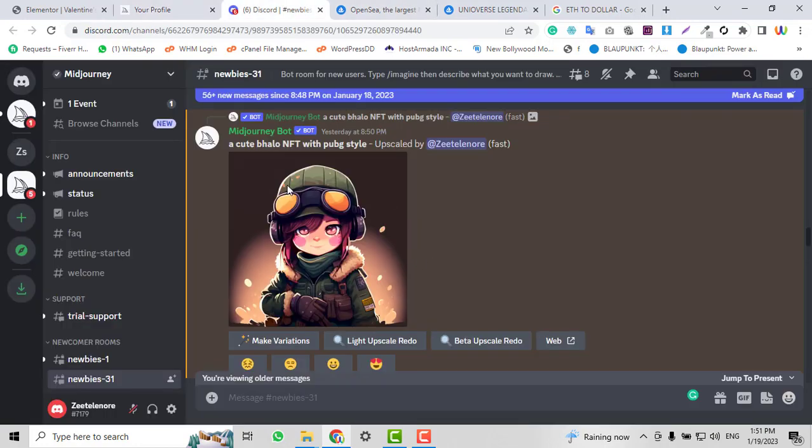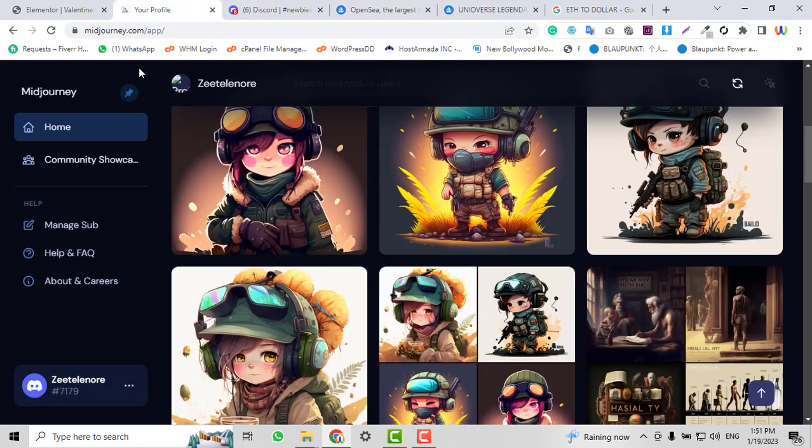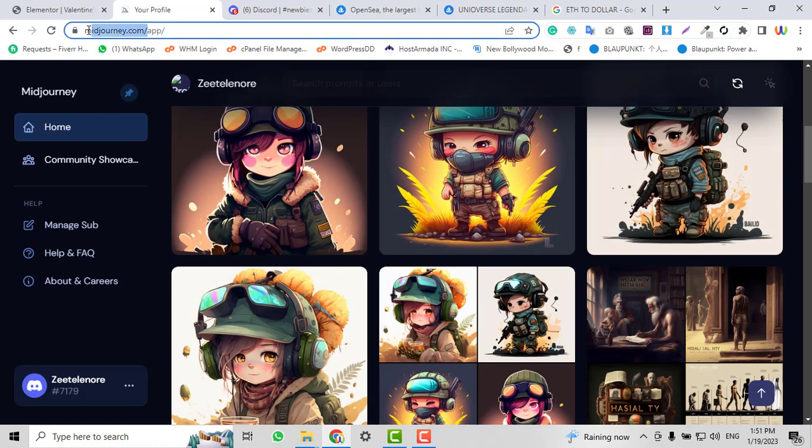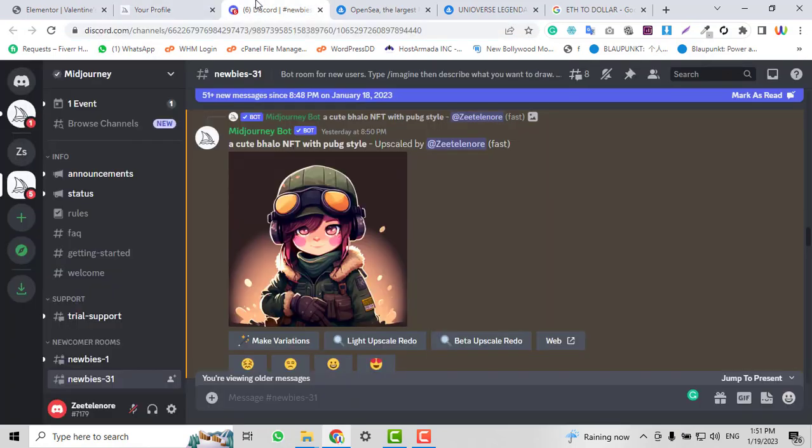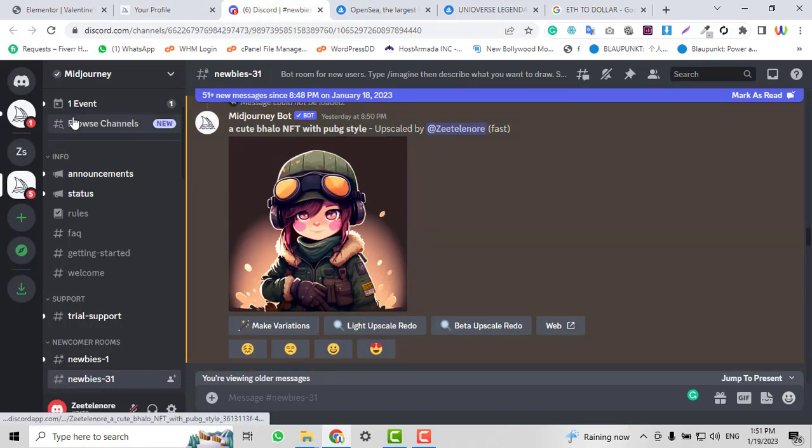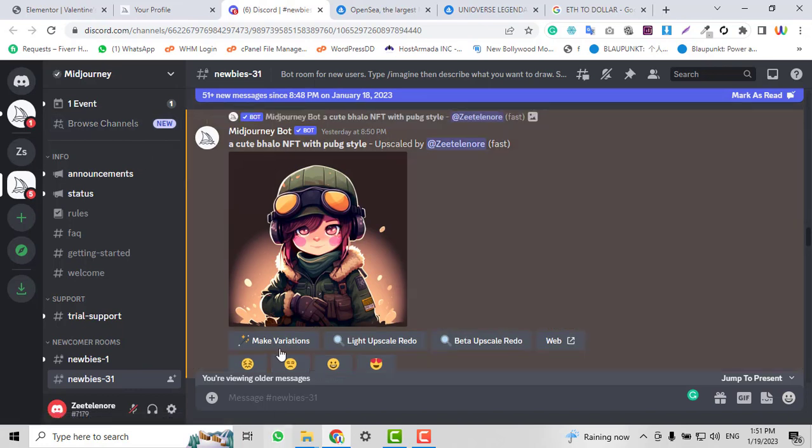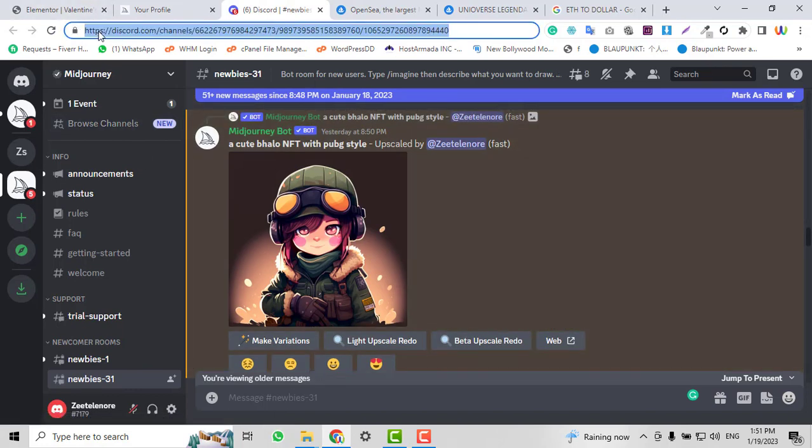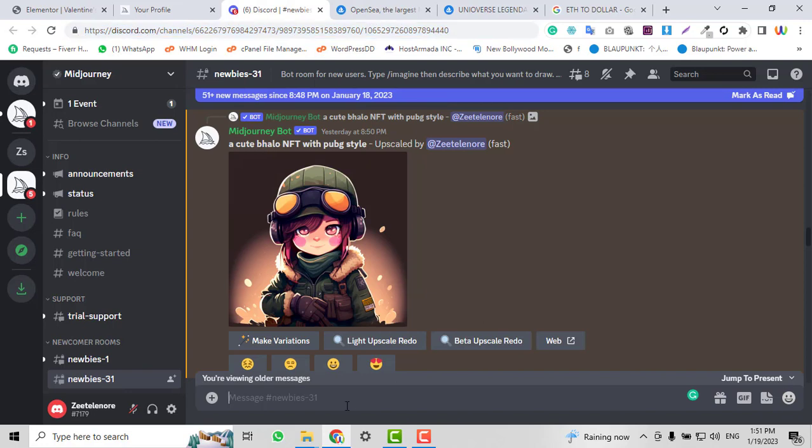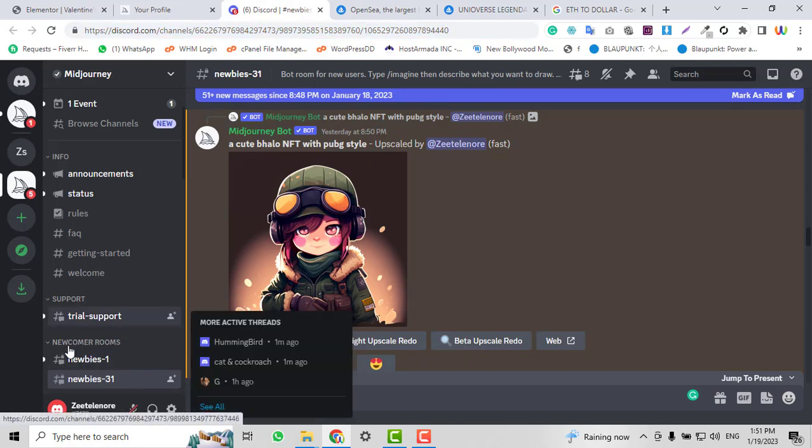After signing up, you'll be redirected to Discord. In Discord, click on any Newbie link, then click on this icon and write 'imagine'.